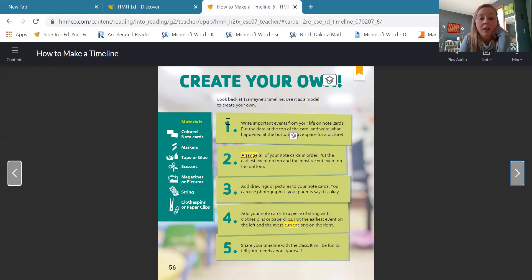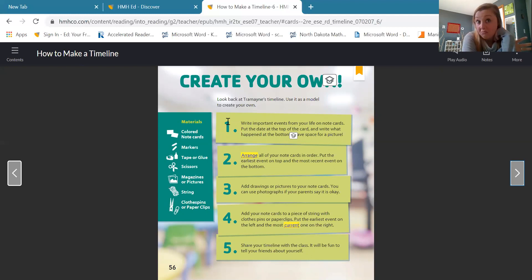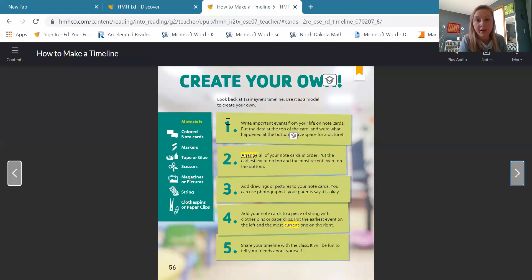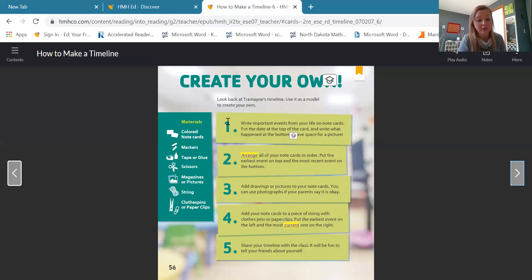So remember, we're talking about chronological order — it doesn't start with step five or step four. It starts with step one, two, three, four, five. So step one: write important events from your life on note cards. You could really do it on any type of paper if you wanted. Put the date at the top of the card and write what happened at the bottom. Save space for a picture. So they want you to take a note card or piece of paper, put the date at the top — for example, Miss Mystic was born in 1995, so I would put that up at the top of the card and write what happened: I was born. Save space for a picture.